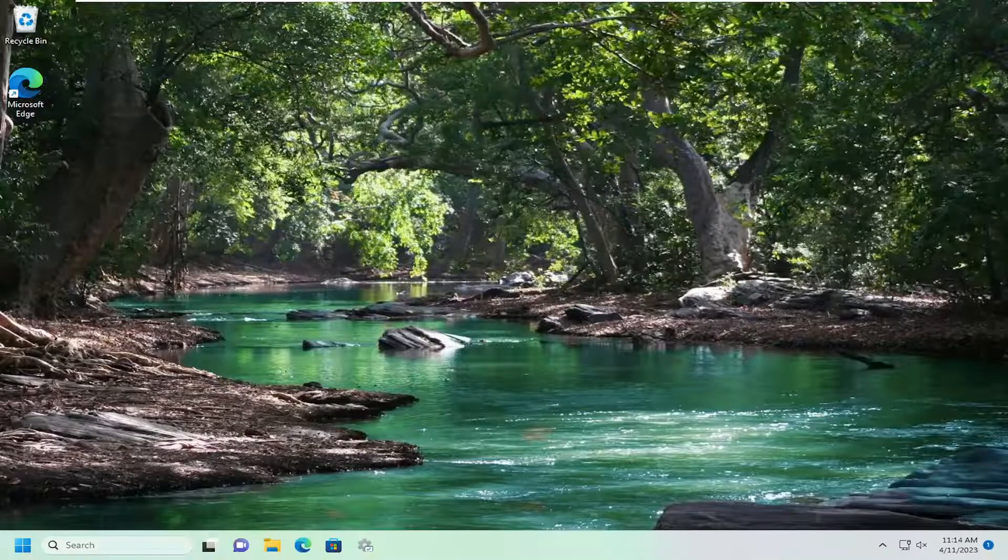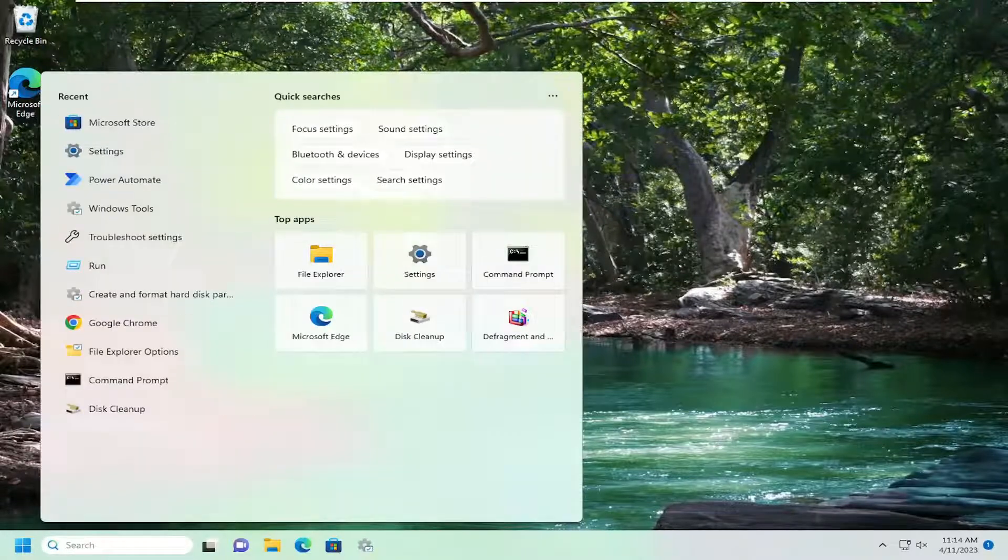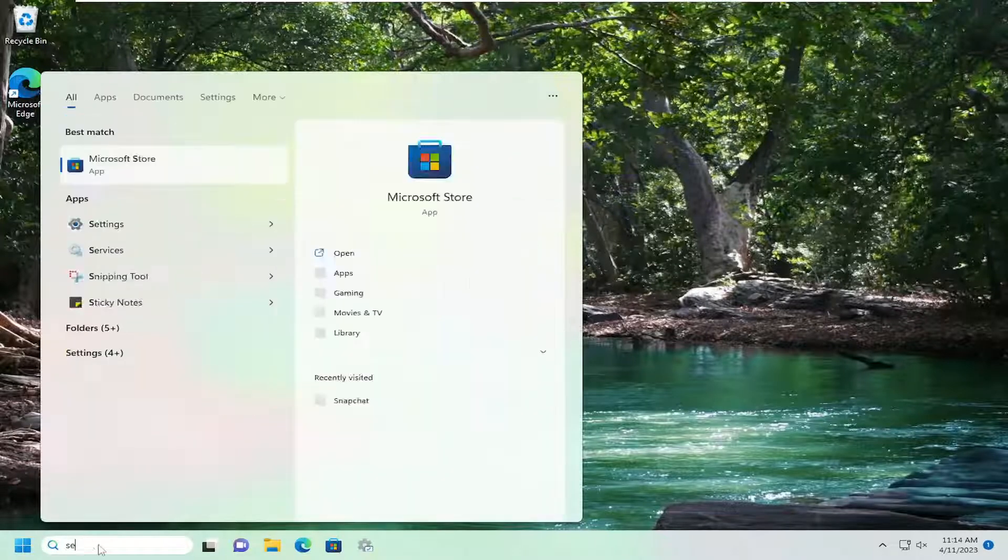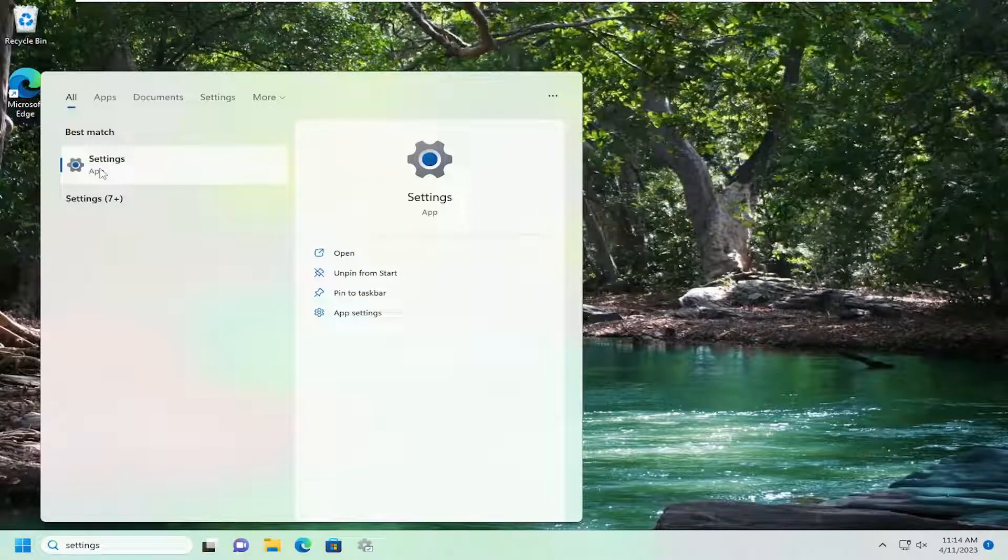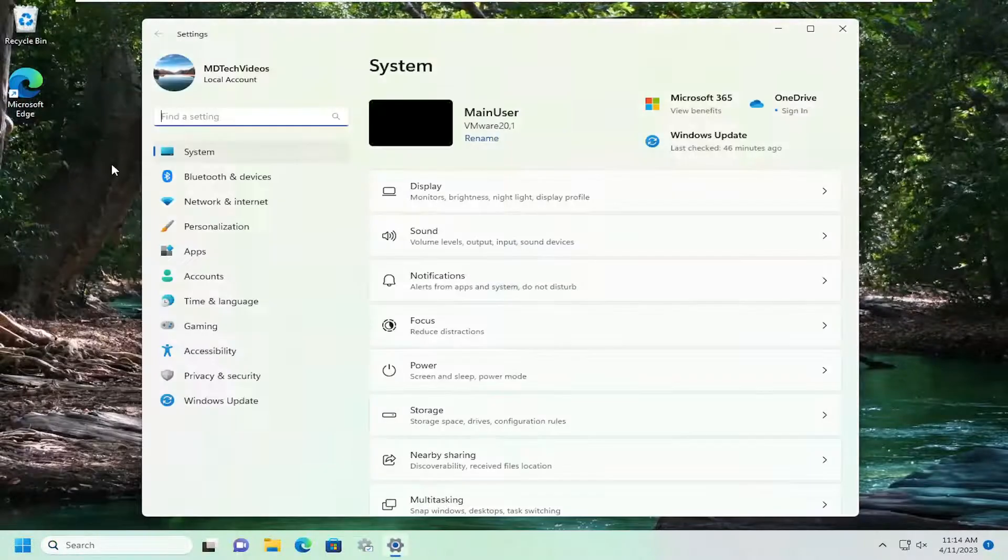So we're going to start off by opening up the search menu. Type in settings. Best match should come back with settings. Go ahead and open that up.